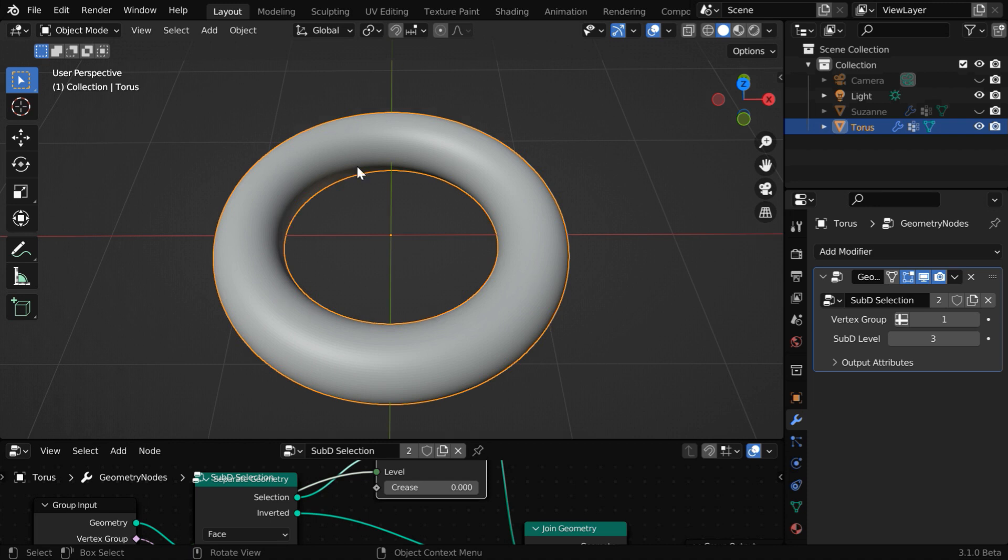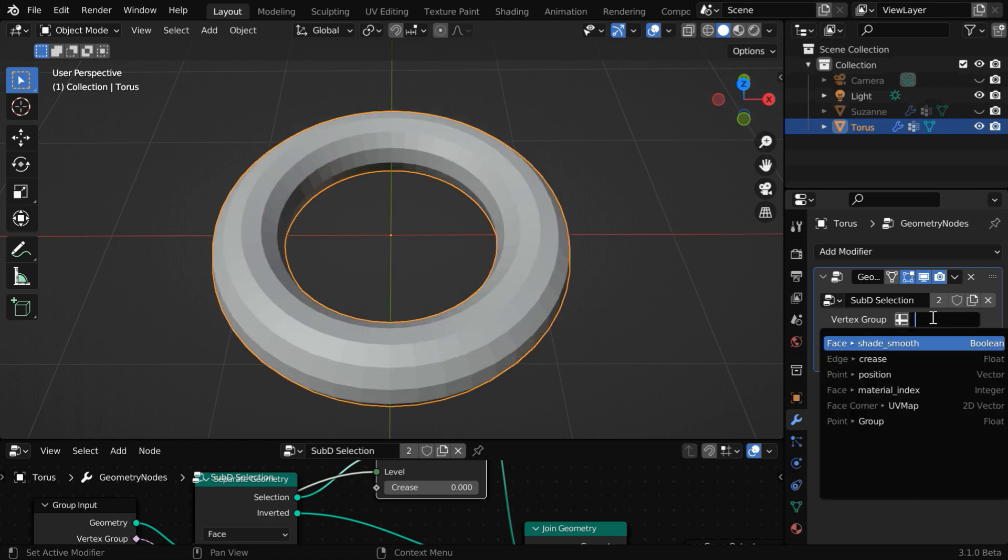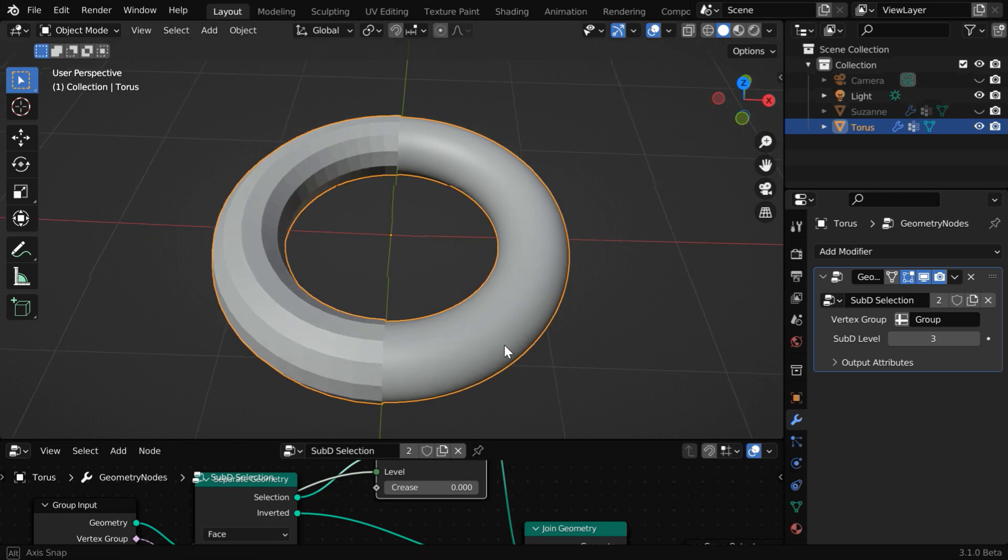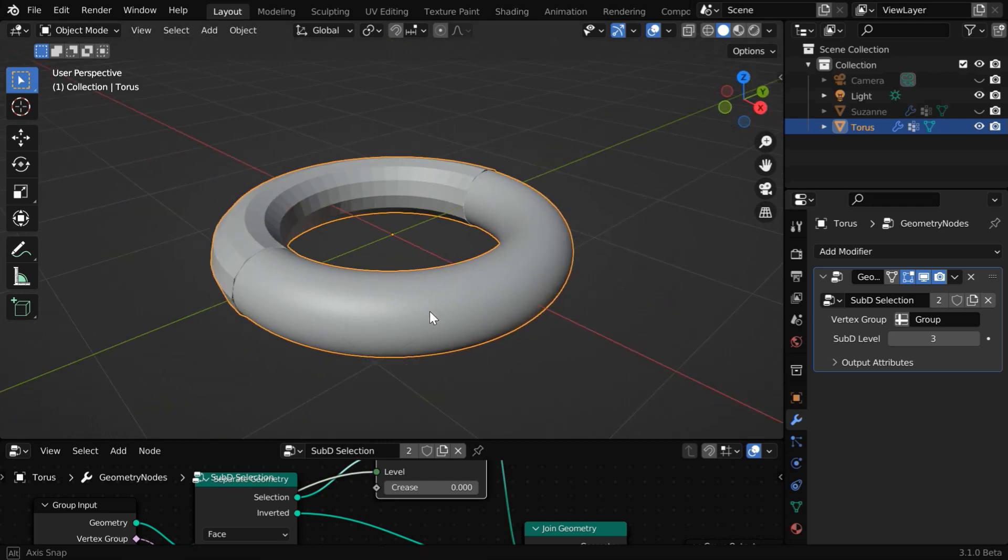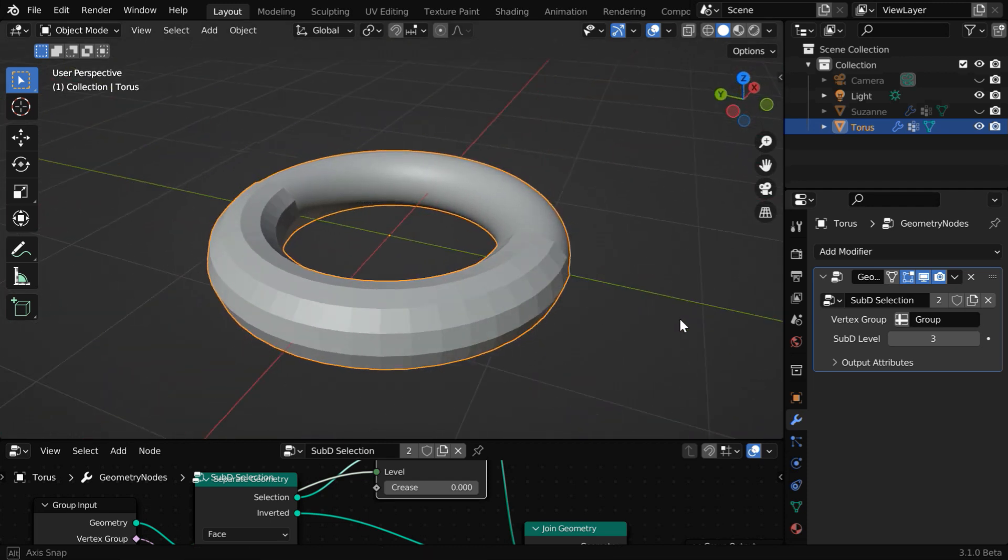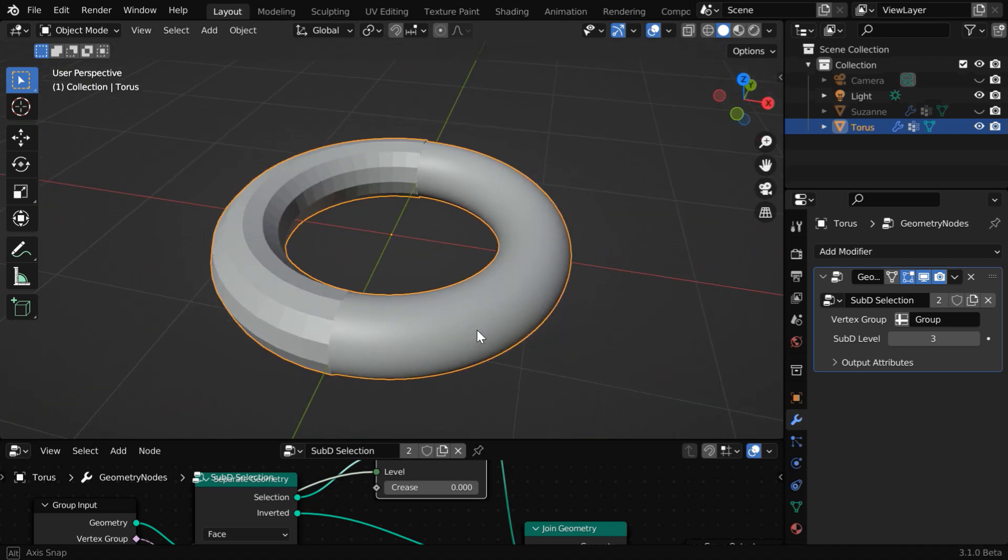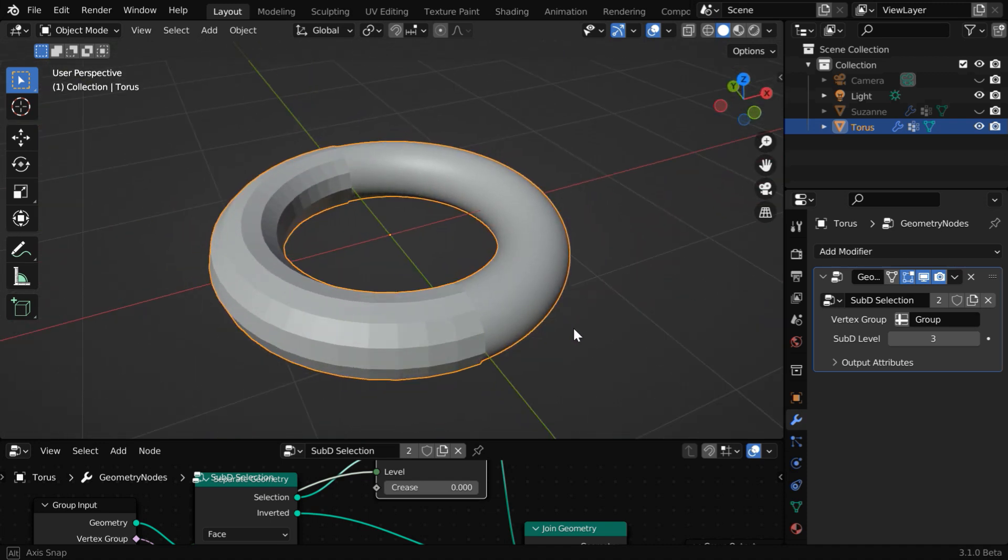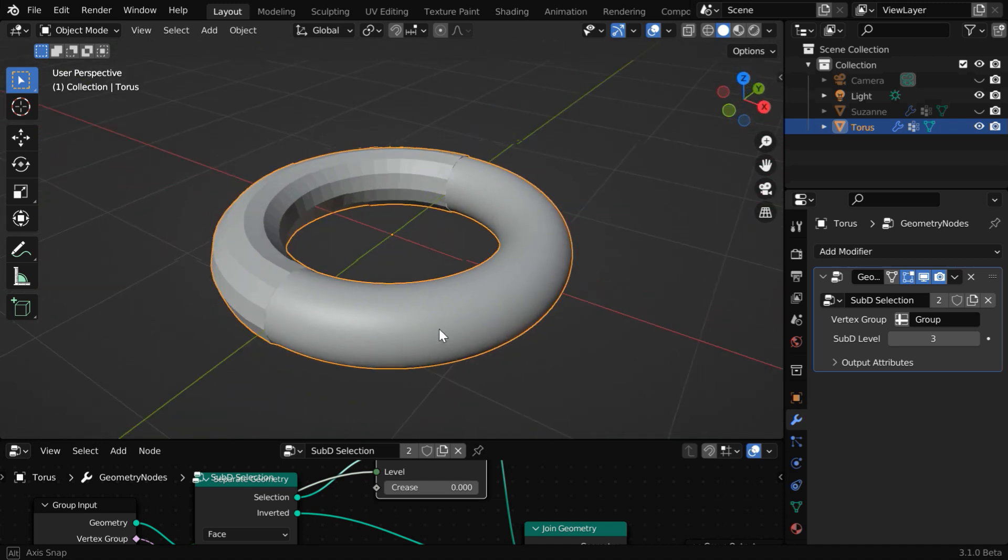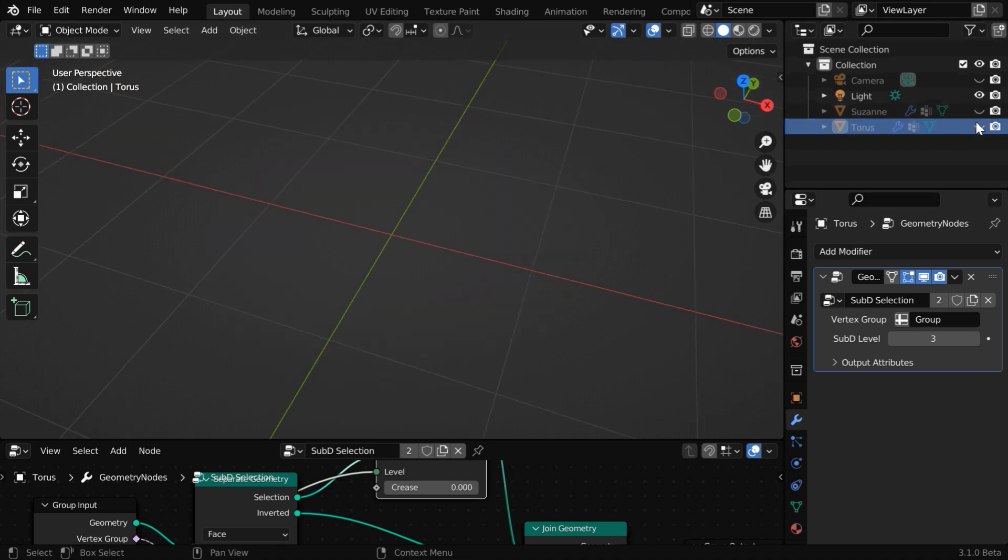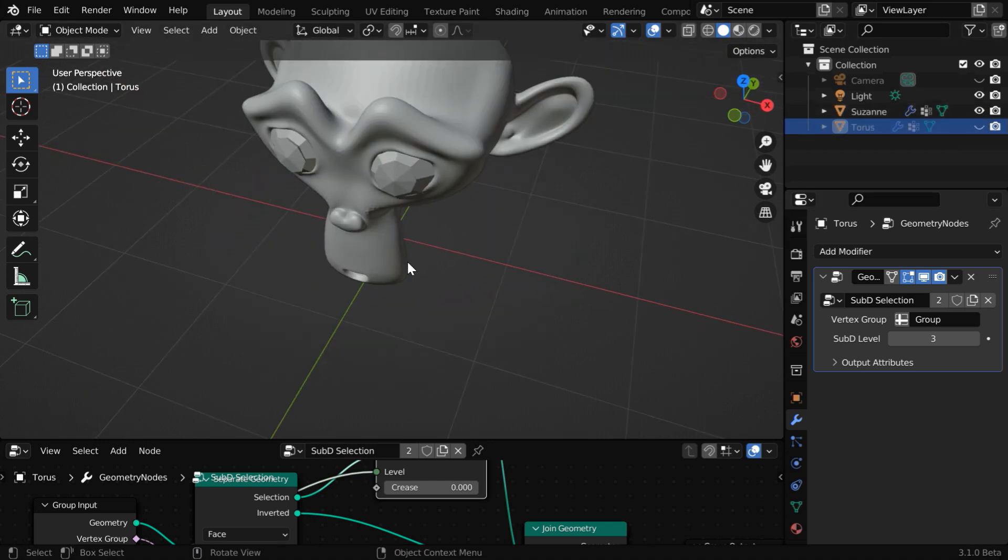But we can modify this by changing this vertex group. So click on this icon and then select our vertex group from here. Now you can see the selected half of the mesh got subdivided and smooth, while the other half is left with flat faces. So this way you can reuse any geometry node, or in a sense you can create your own version of modifiers and apply them on multiple objects.